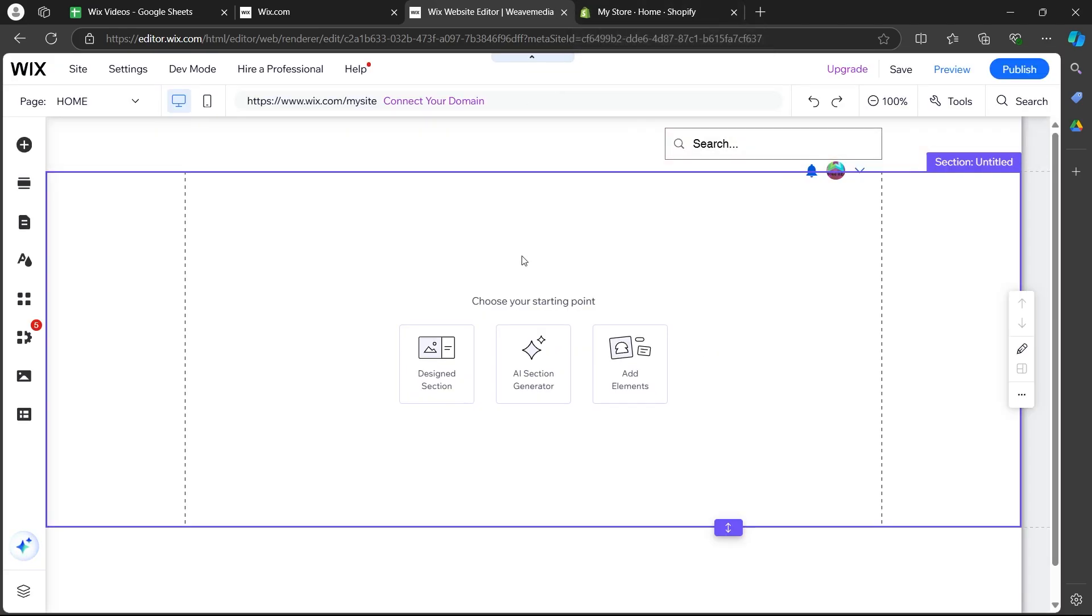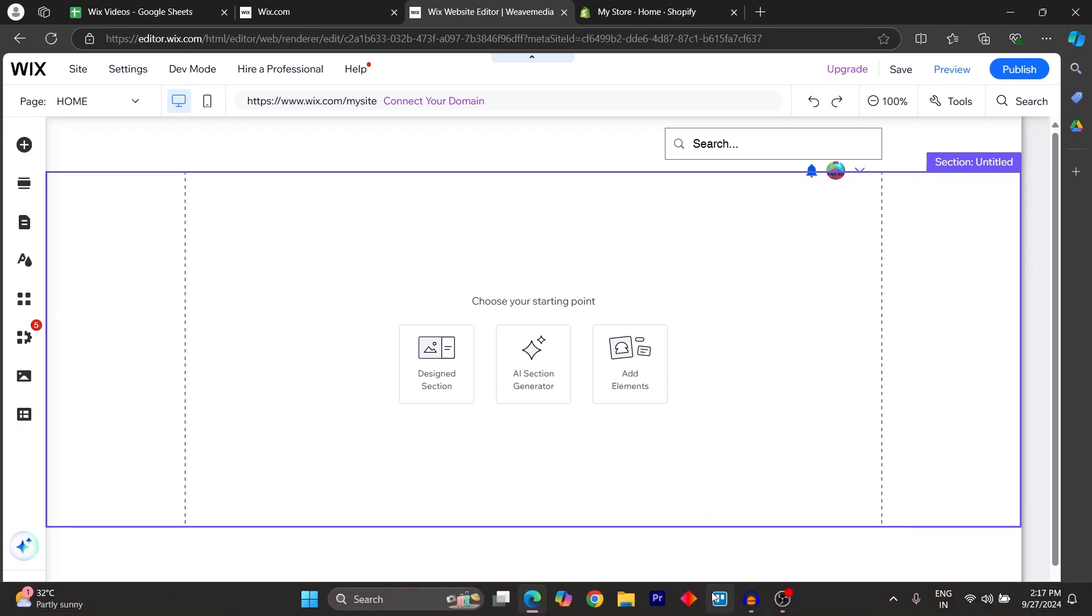After doing this, you can easily add profile page on your Wix. If you found this really helpful, please don't forget to give it a thumbs up and thanks for watching.